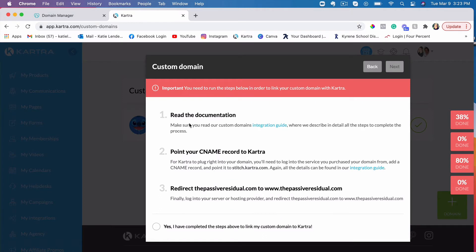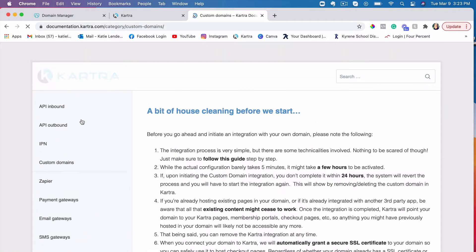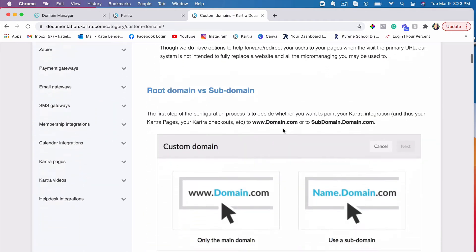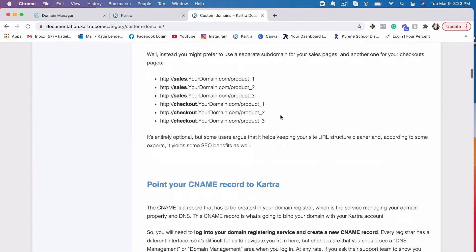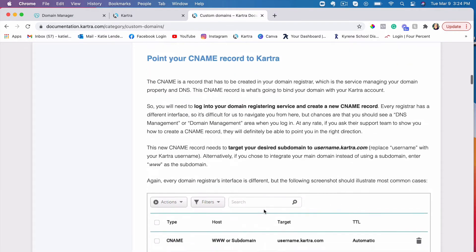The next step says how to connect your domain. In the beginning when I didn't know how to connect it, and if you want to have a guide to help you go through the steps, you'll just have to click integration guide. Then you'll have to choose custom domains on the side, and it'll tell you exactly how to connect a domain or a subdomain, depending on what it is that you're connecting.